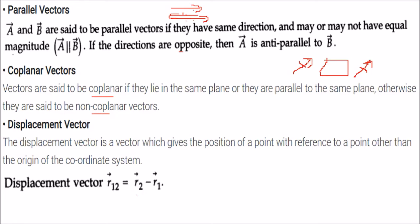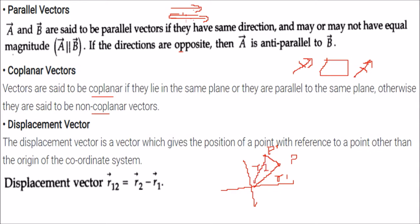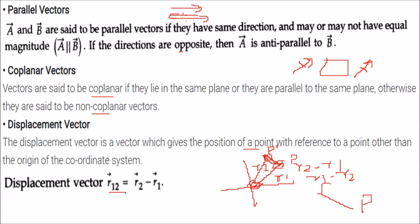The displacement vector: if a point P is at position R1 and moves to P' at position R2 after time T, then the displacement vector is R2 minus R1. This displacement vector gives the position of point P' with respect to P, other than the origin. It represents the position of one point with respect to another point other than the origin.